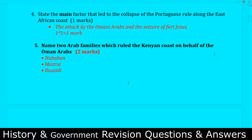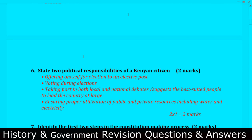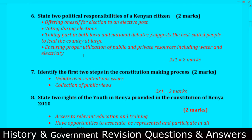Question number five: Name two Arab families which ruled the Kenyan coast on behalf of the Omani Arabs. Family number one is the Nabahan family. Family number two is the Mazrui family. Family number three is the Busaidi family. This question is also repeated very often, so you better master it.